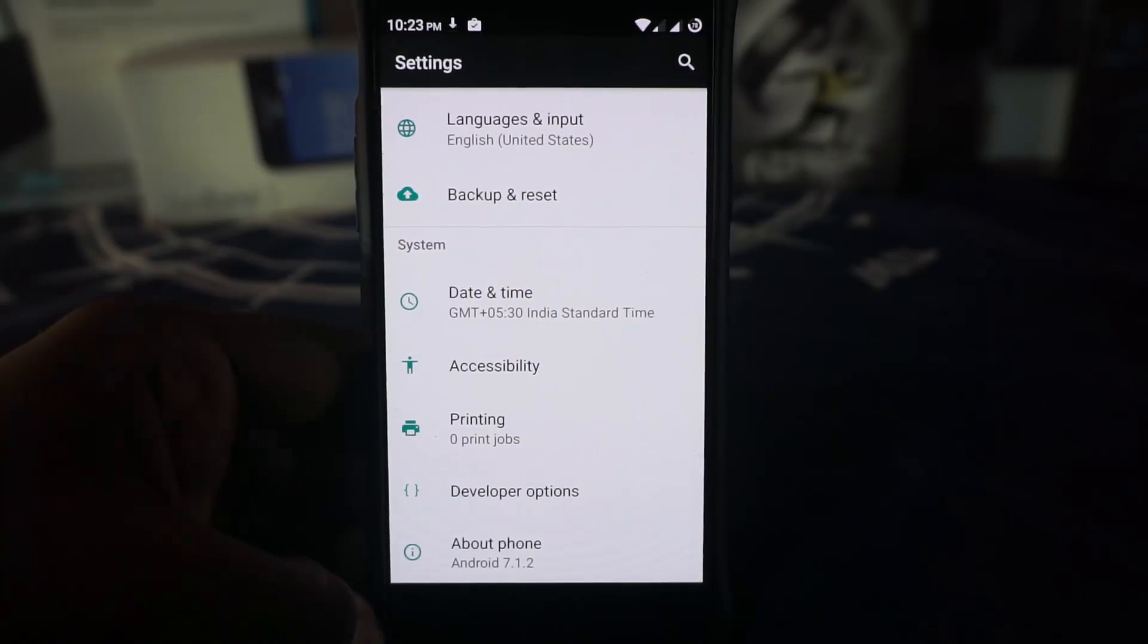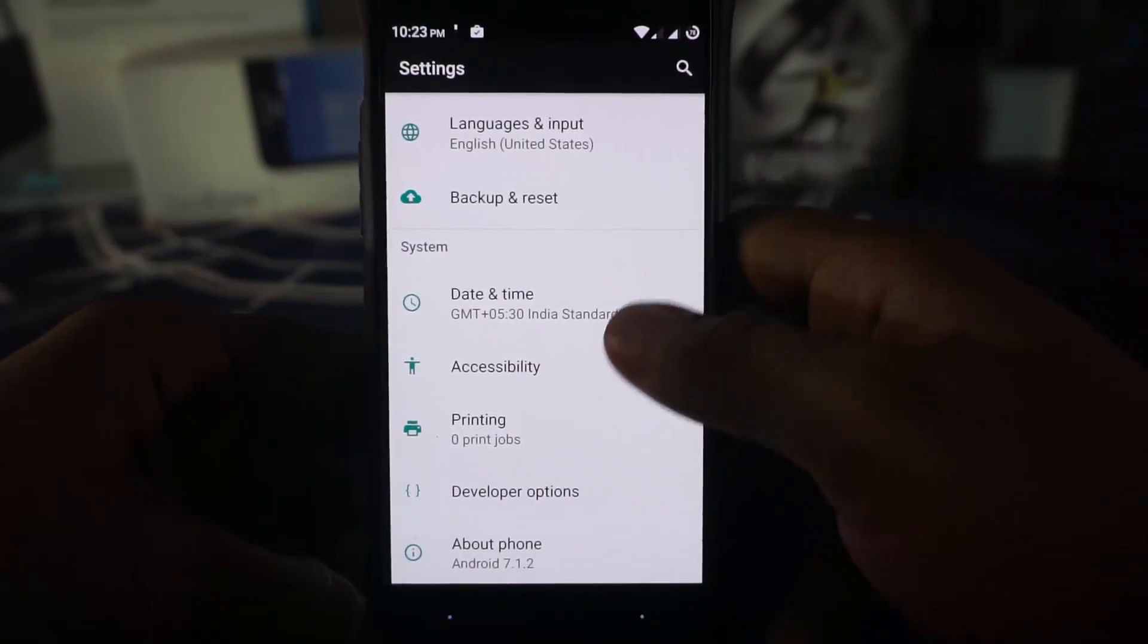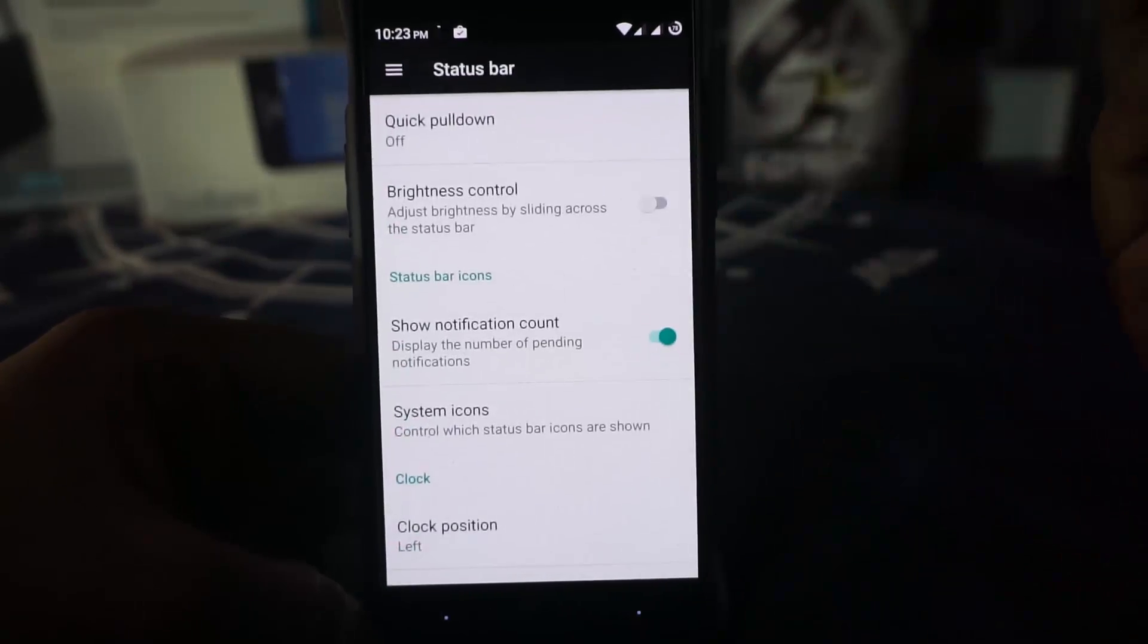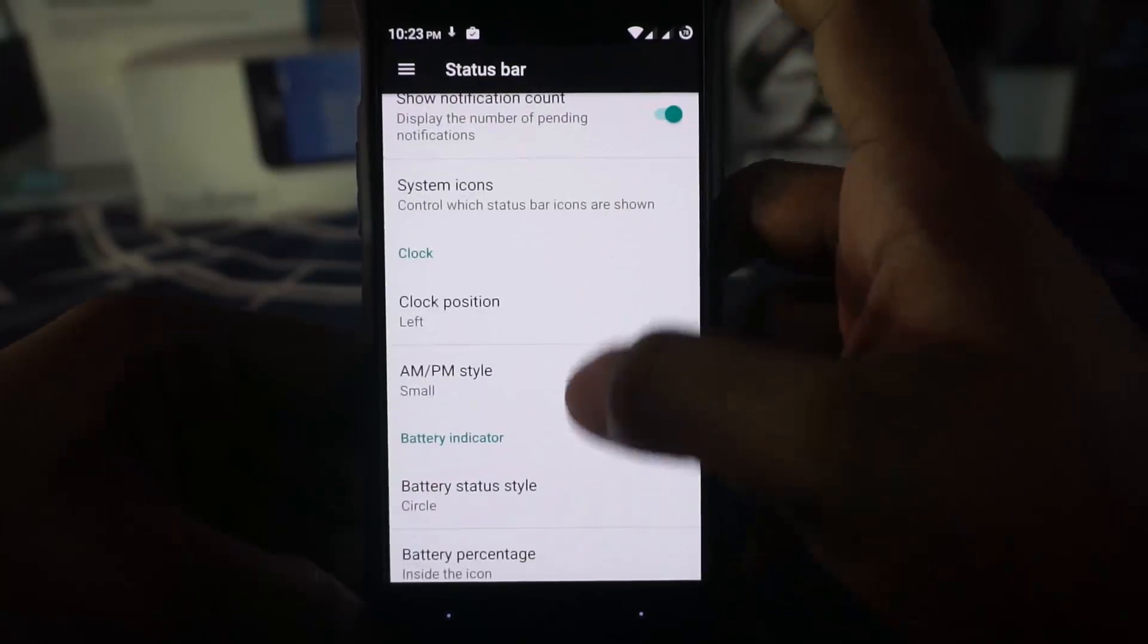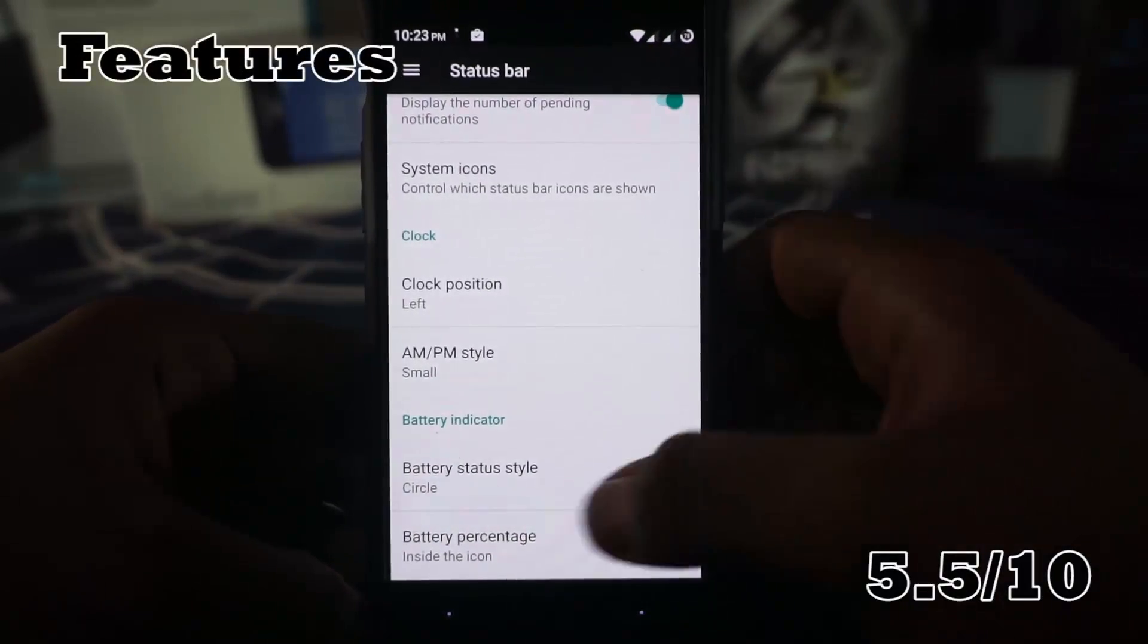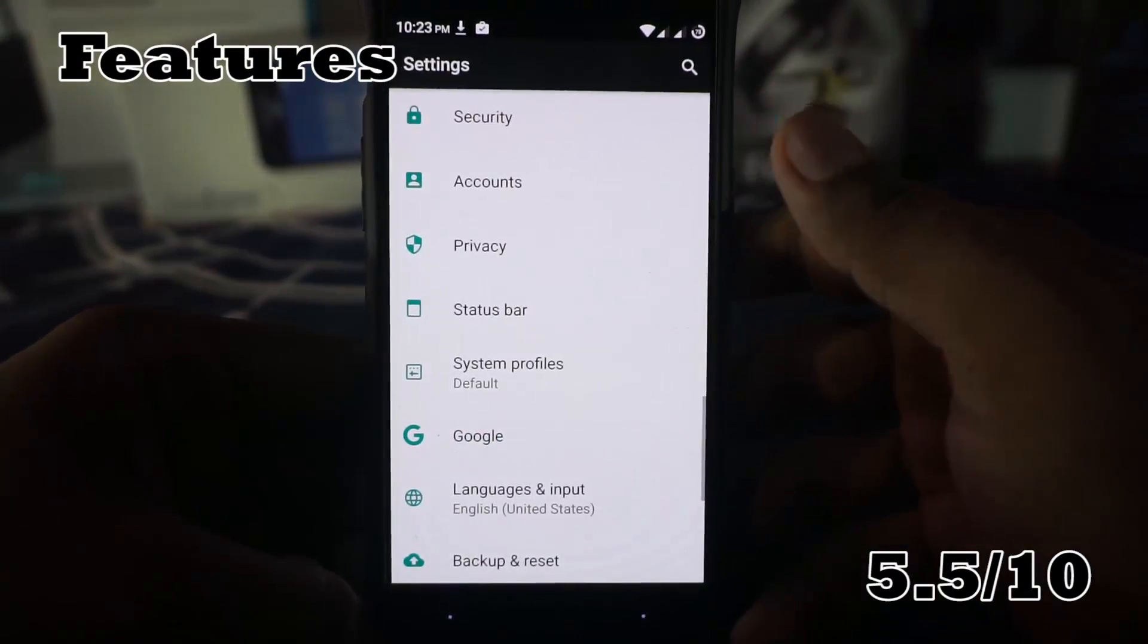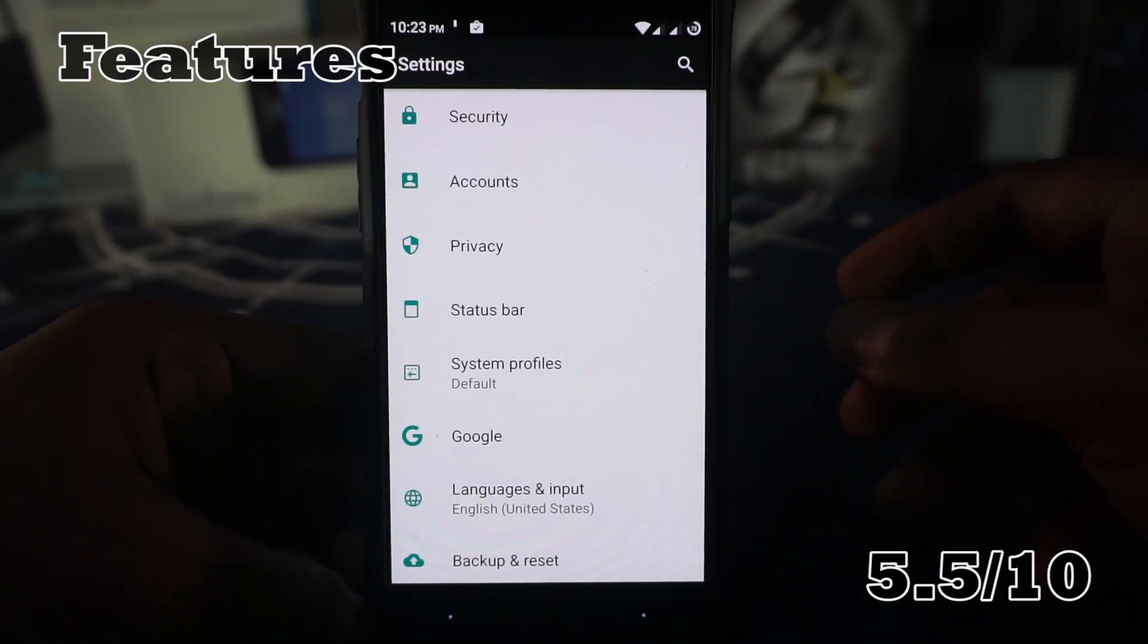So let's get started with the grading. Nothing special here. It is basic lineage itself. You do have a status bar customization. So that is something there. I really do like that. At least it's there. So yeah. Feature wise it is a 5.5 out of 7.